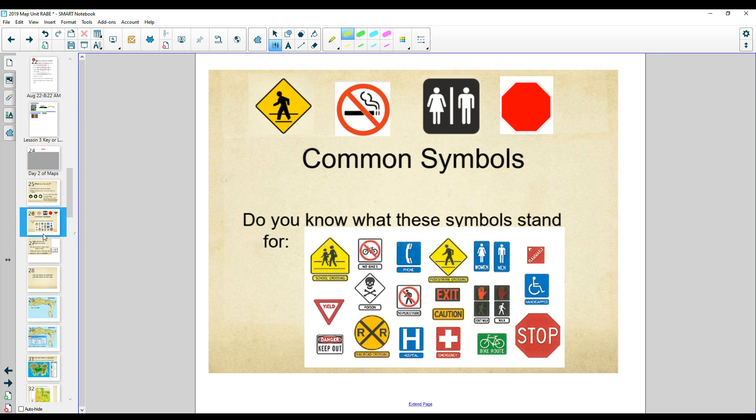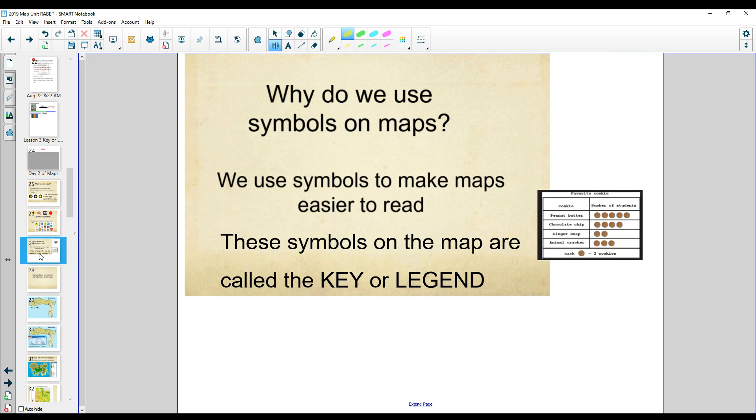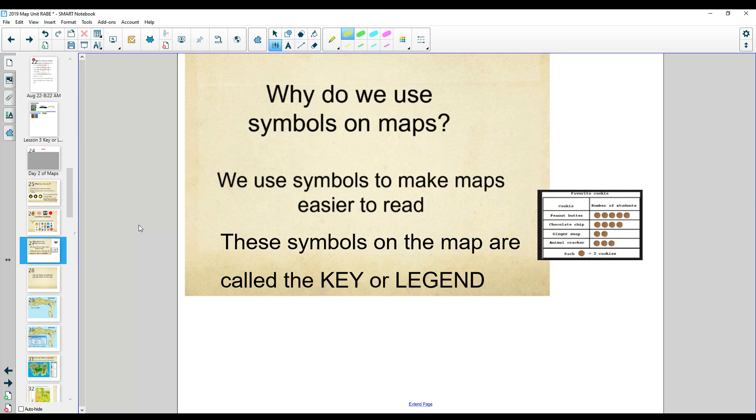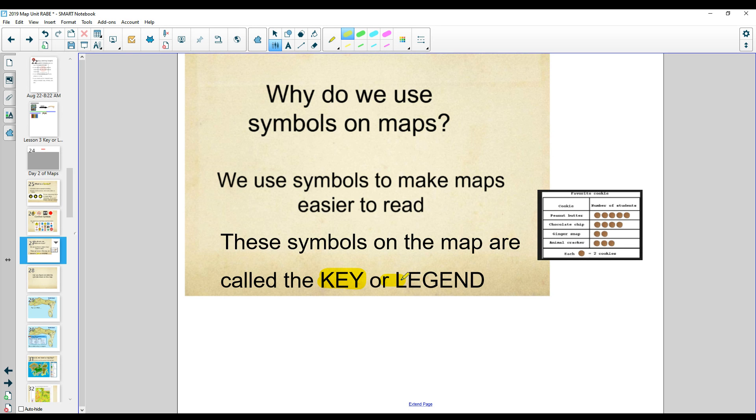Here's some common symbols that you would see. Now why do we use symbols on a map? Well, we use symbols to make maps easier to read. The symbols on the map are called the key or the legend.